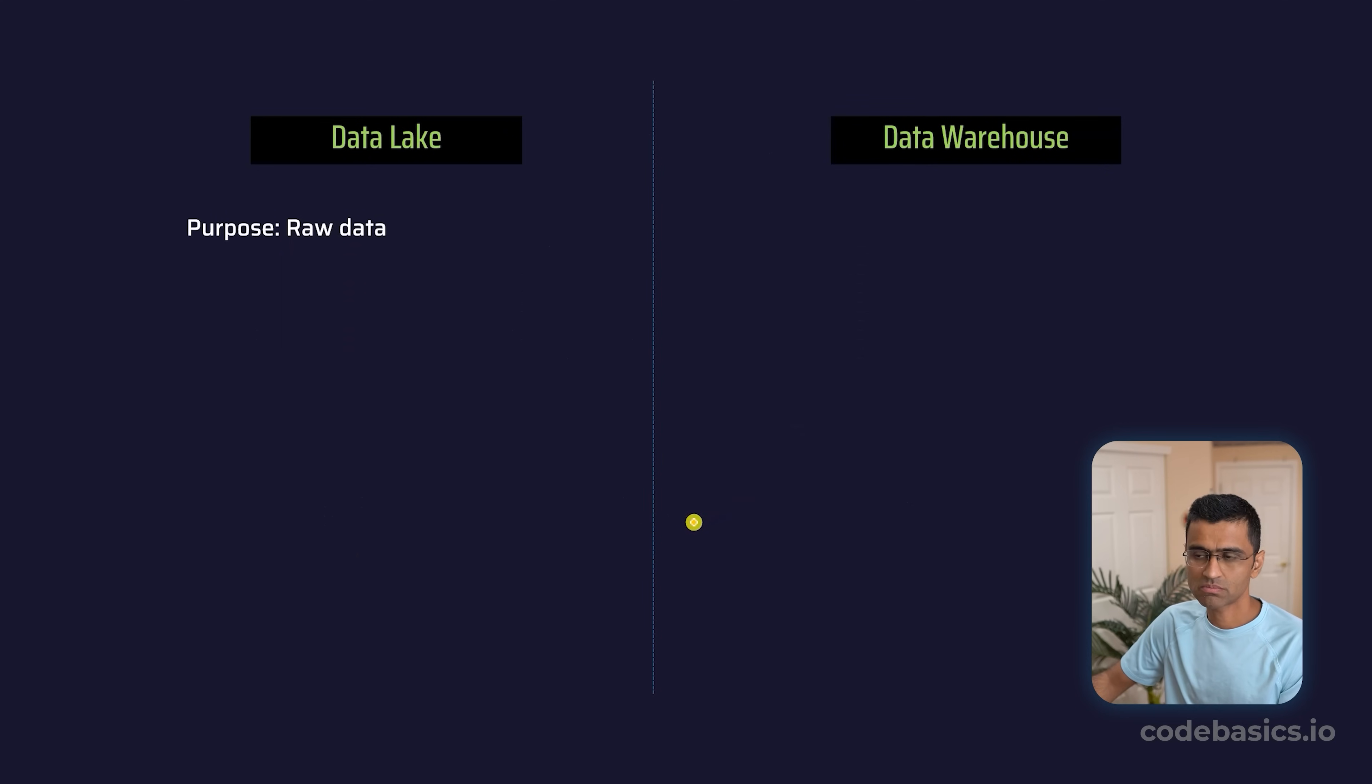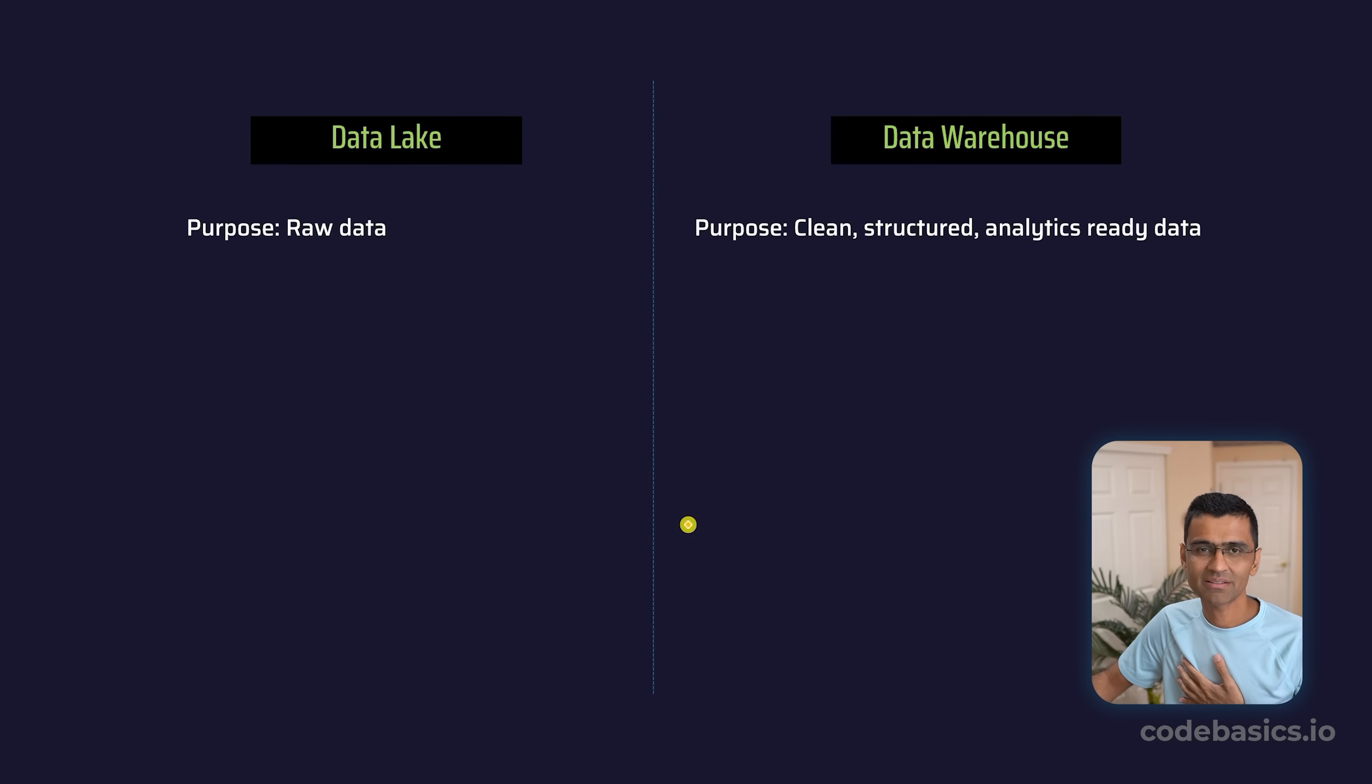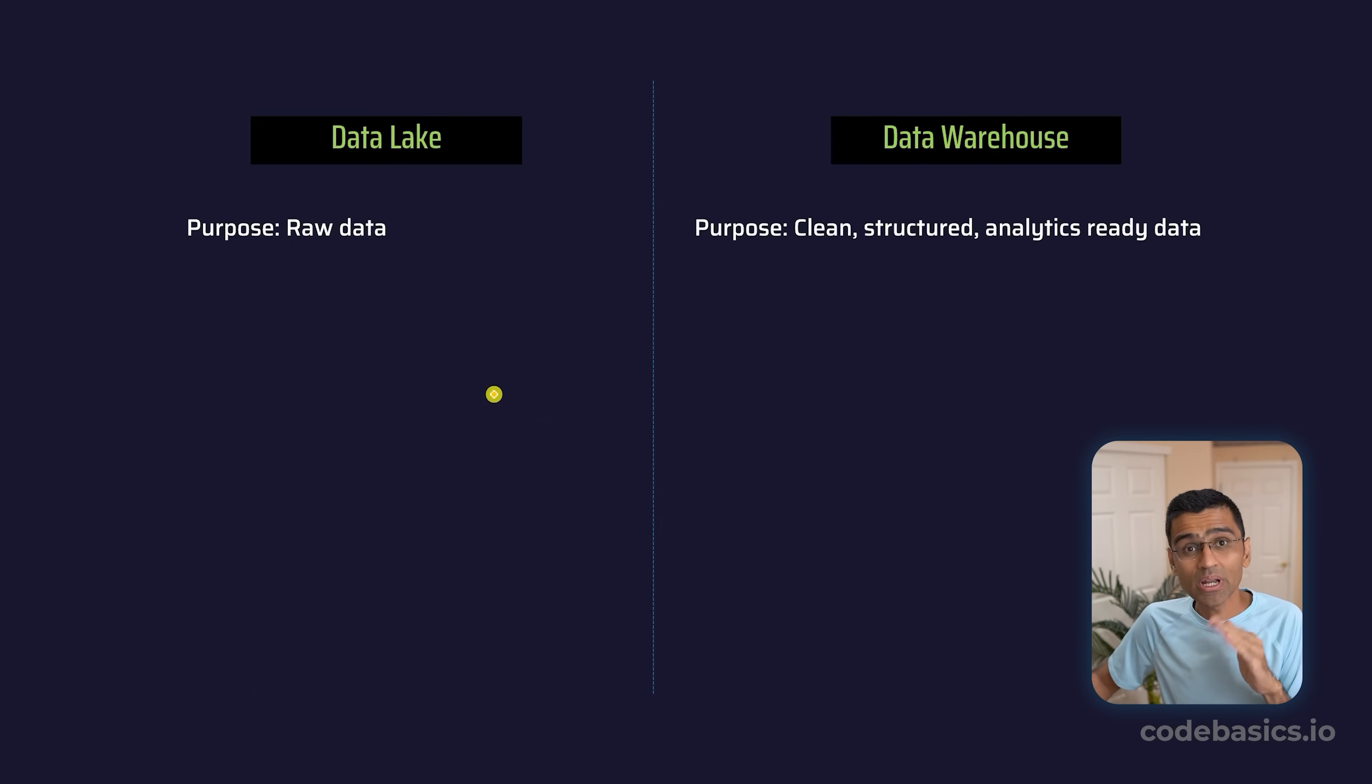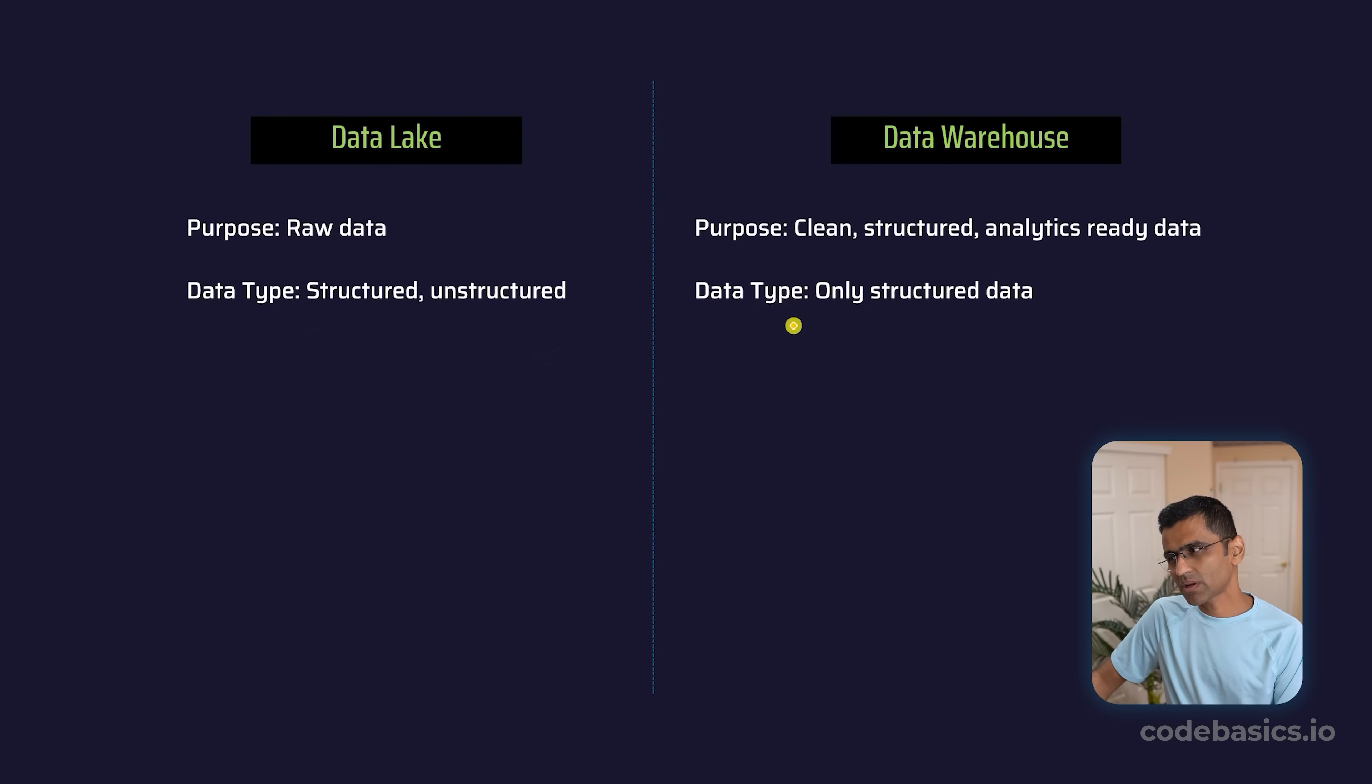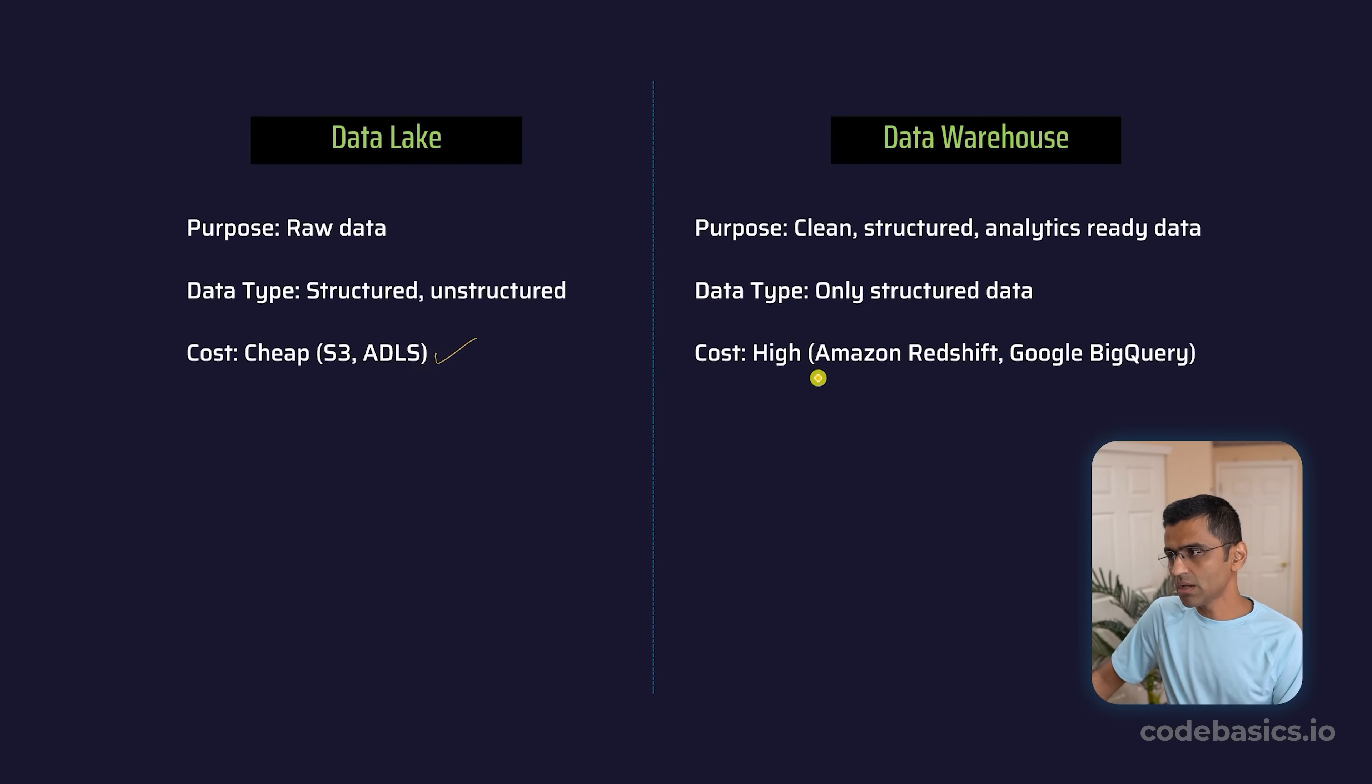Let's summarize the difference between data lake and data warehouse. Data lake stores raw data; data warehouse stores clean, structured, analytics-ready data. It's like you went to a store, bought a bunch of vegetables which are a little bit dirty, and you're putting them in some container—that's your data lake. Then you clean them, you cut them, you put them into a fridge—that's your data warehouse. The data type in data lake is both structured and unstructured—it can store both—whereas in data warehouse, mostly structured data so that you can run SQL queries and do BI on top of it.